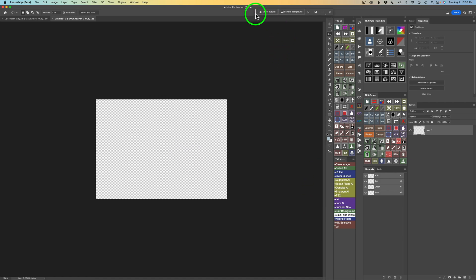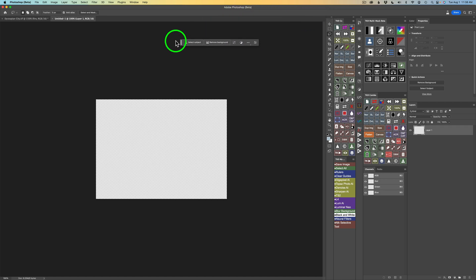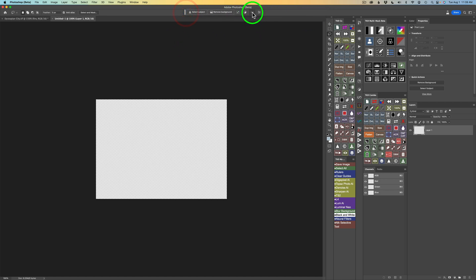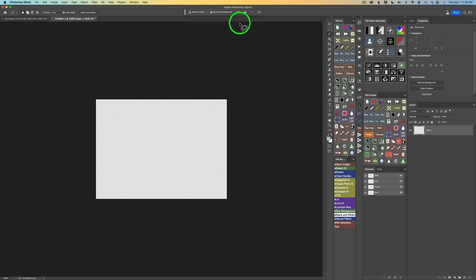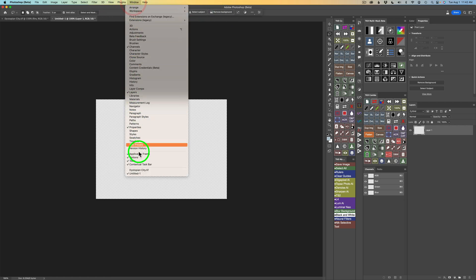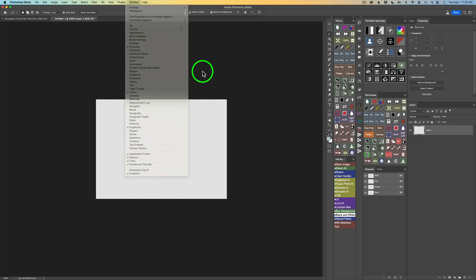I have my contextual taskbar up here. You can grab it and move it anywhere you want, but if you click the three dots and click 'Pin Bar Position,' it'll stay where you put it. If you're not seeing this contextual taskbar, just come up to Window and make sure you have Contextual Taskbar checked on. That's very important.